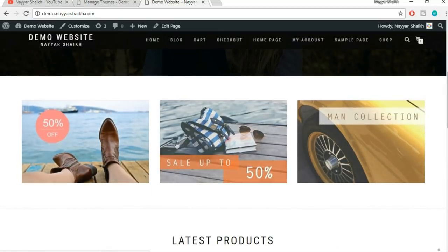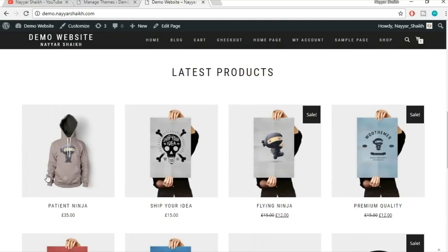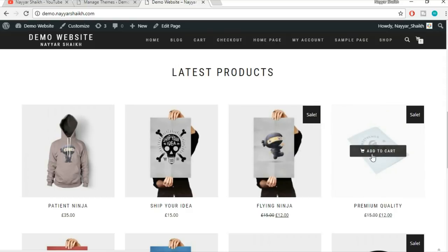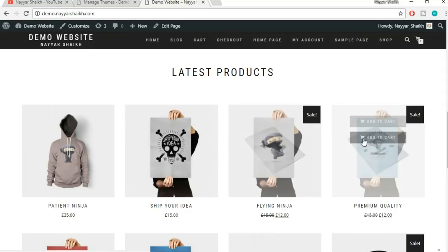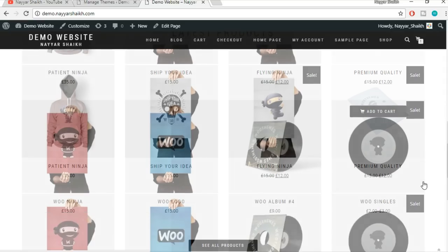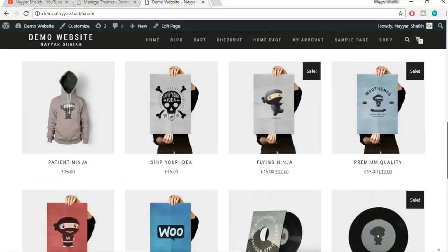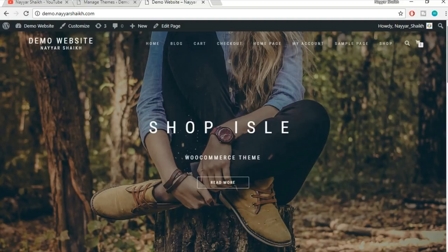After that we have three different images which are basically categories — for example, you can put shoes, sunglasses, or bags in different categories. Then after that we have a Latest Products section which shows products with a beautiful hover animation. When you hover a product you get an Add to Cart button. After that we have another section which is Exclusive Product. You get a very beautiful homepage layout without having to create anything from scratch. Let's see the customization options.